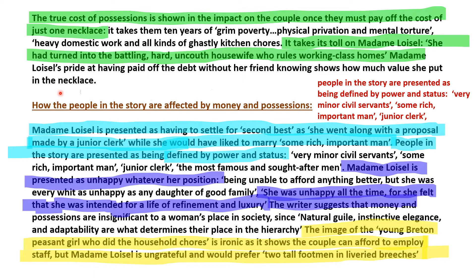That is the end of how material possessions are described. Now, part two: how people in the story are affected by money and possessions. People in the story are presented as being defined by power and status — 'very minor civil servants,' 'some rich important man,' 'junior clerk.' Madame Loissel is presented as having to settle for second best, going along with a proposal from a junior clerk while she would have liked to marry some rich important man. Madame Loissel is presented as unhappy whatever her position: 'being unable to afford anything better, she was every whit as unhappy as any daughter of a good family. She was unhappy all the time, for she felt that she was intended for a life of refinement and luxury.'